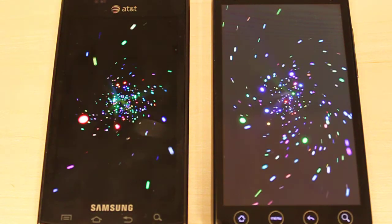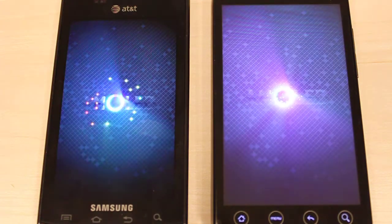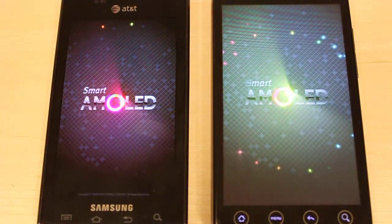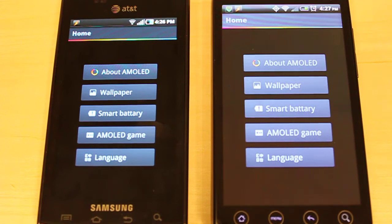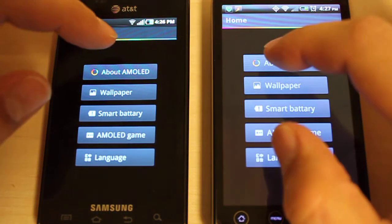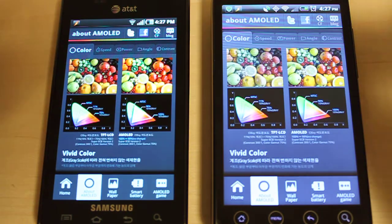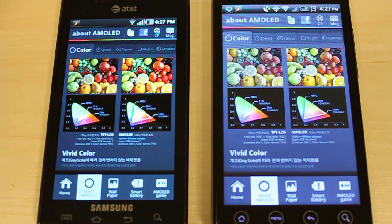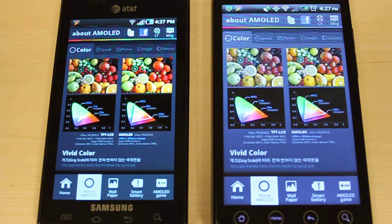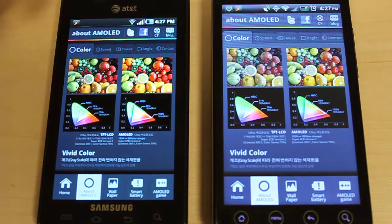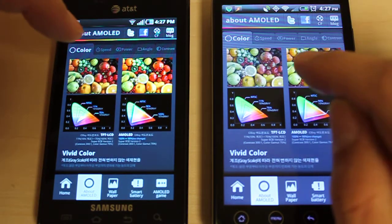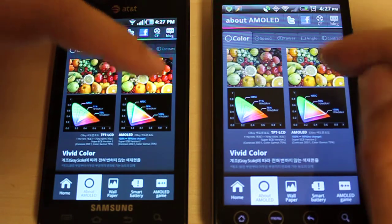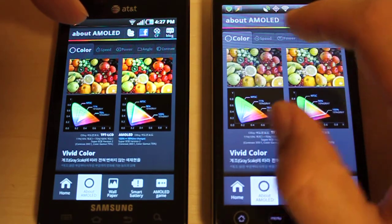As you can see, the blacks are that much richer on the Captivate, again thanks to that Super AMOLED screen. Some of the places where you can see these differences is in the About AMOLED tab. As you can see with color reproduction on the left, it's much more vibrant. On both screens, the left shows TFT and the right shows AMOLED.